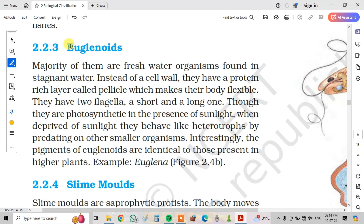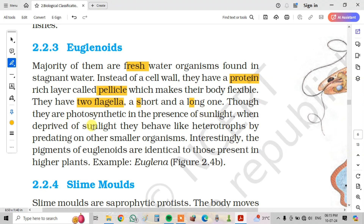Next, 2.2.3 Euglenoids. The majority of them are freshwater organisms found in stagnant water. Instead of a cell wall, they have a protein-rich layer called the pellicle, which makes their body flexible. They have two flagella — a short and a long one. They are photosynthetic in the presence of sunlight. When deprived of sunlight, they behave like heterotrophs by predating on other smaller organisms.